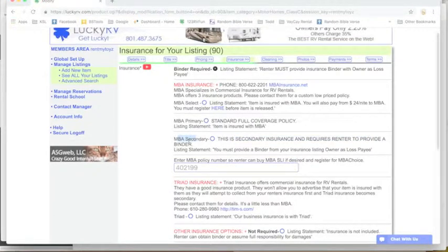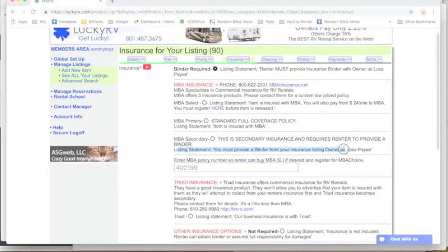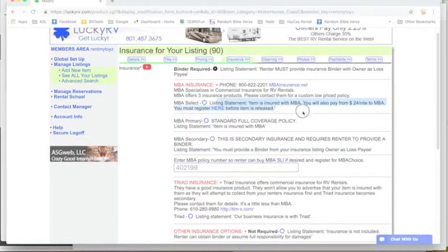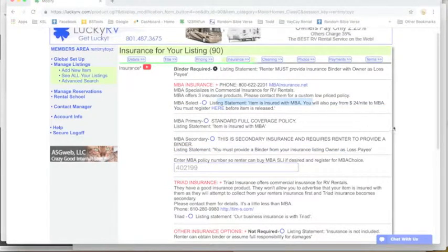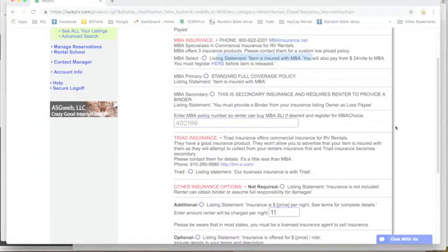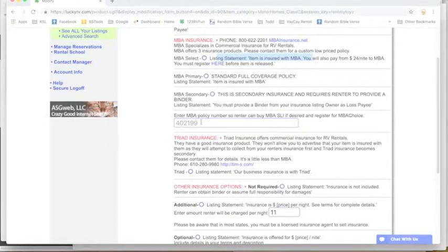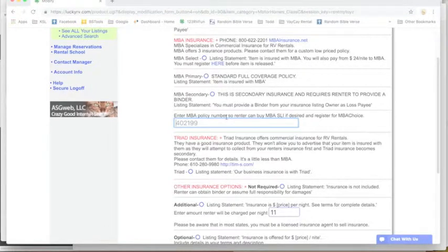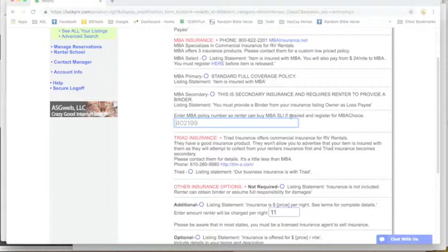But if the binder doesn't kick in or if it can't be collected upon, then the MBA secondary will cover you. This first one, MBA Select, is really what we recommend for rentals. You'll need to add your MBA policy number.